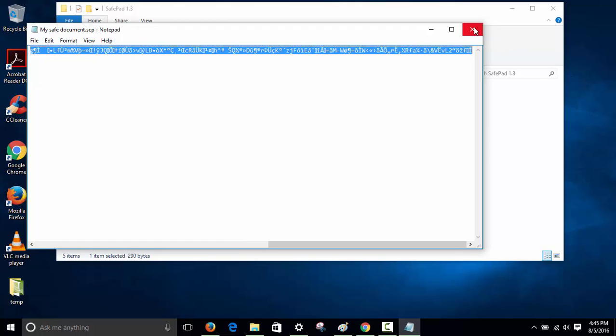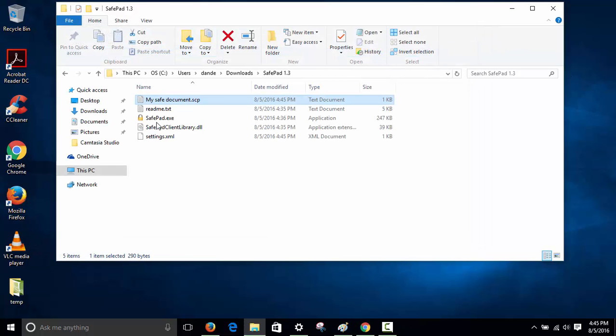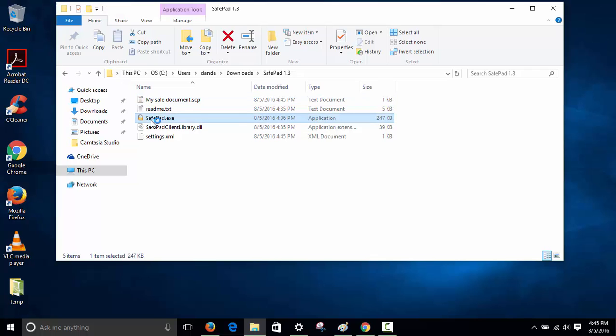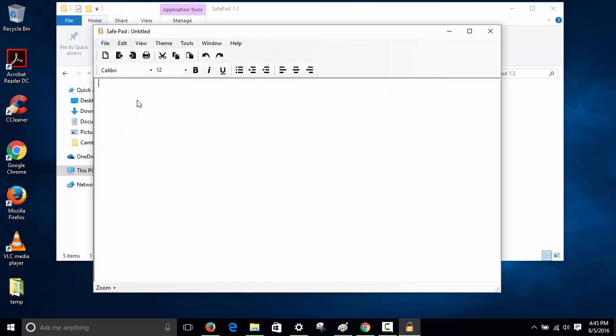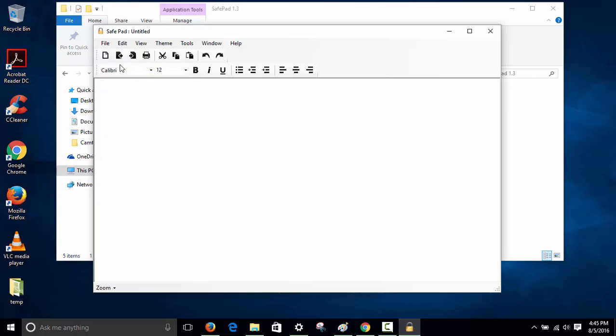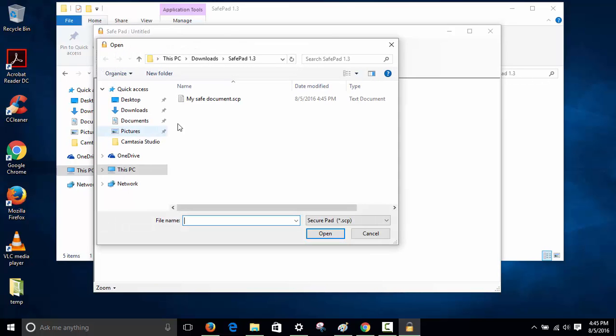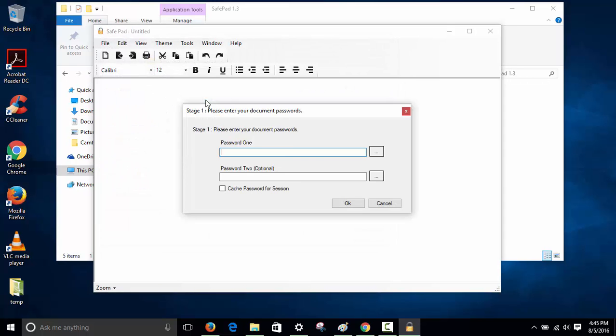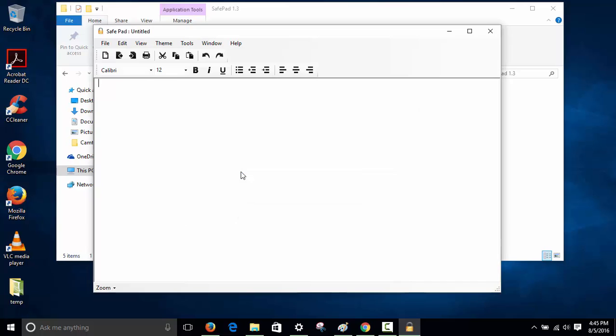To access it, open SafePad again, click on file, and load. Click on my SafePad, and it asks for the password. Give it the password, and there you go.